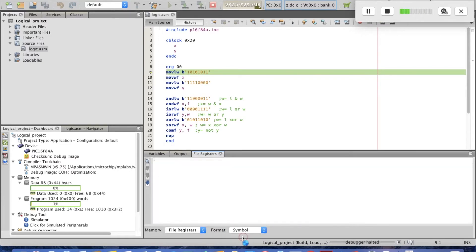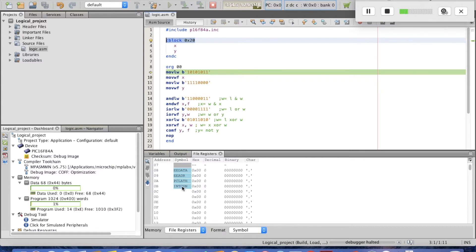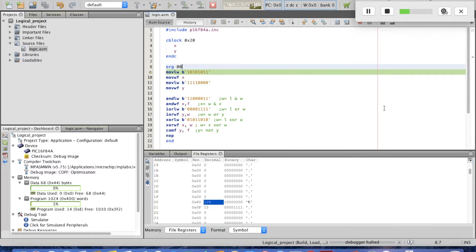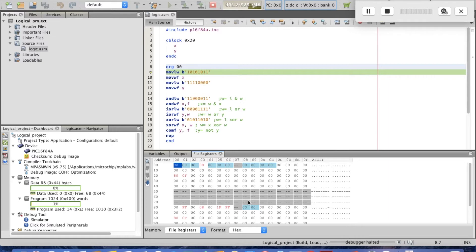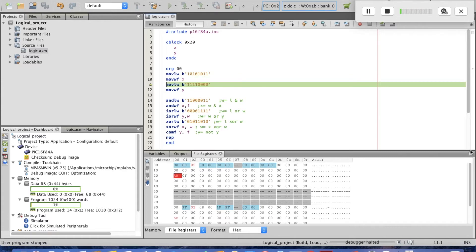In the file registers, select format as symbols. Since CBLOCK is at 0x20, we scroll to address 0x20 to find X and Y. We can see the value of X and the value of Y. Let's step through using F7.